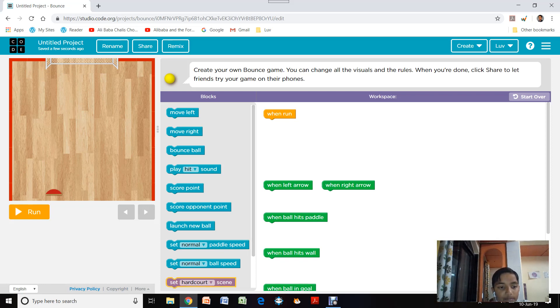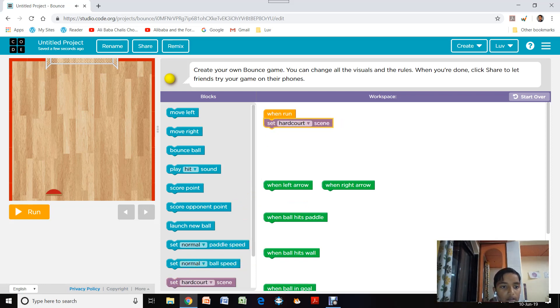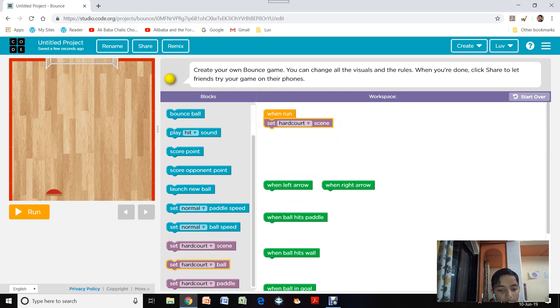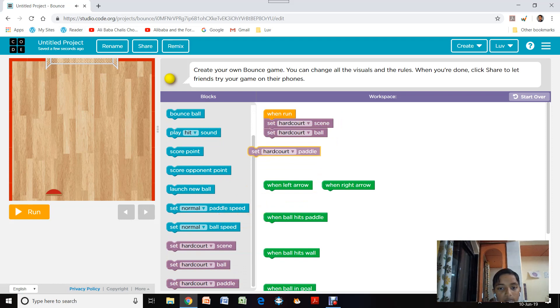First we need to make the background scene. I am keeping the background, ball, and paddle as hard court so that it looks more realistic.